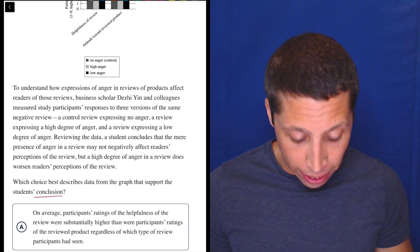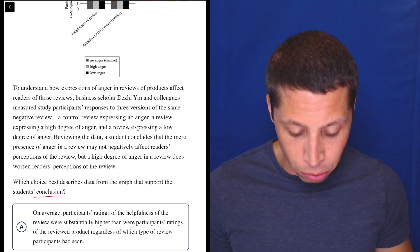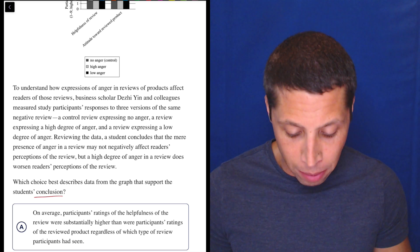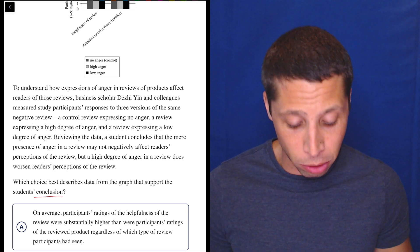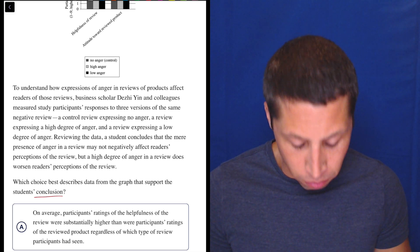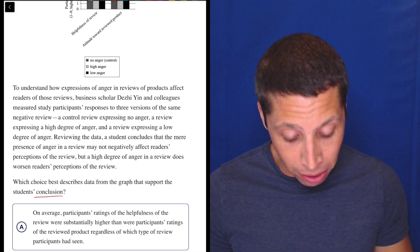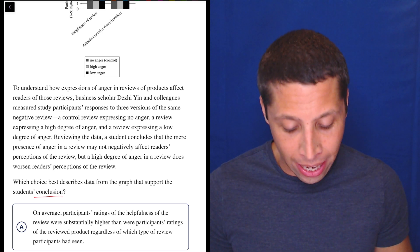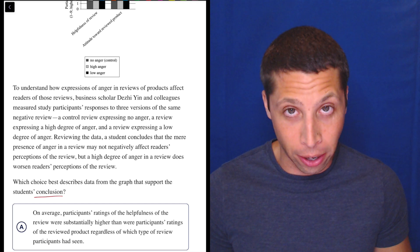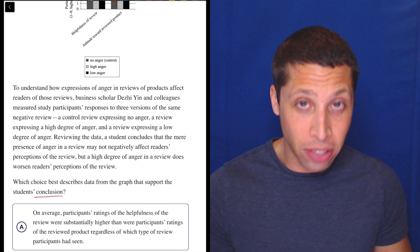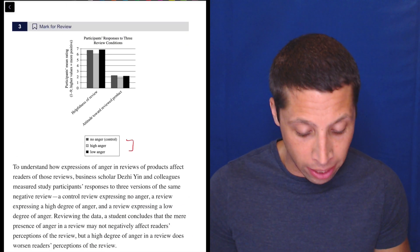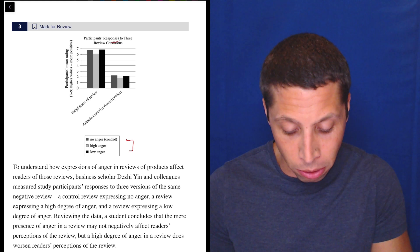Which choice best describes data from the graph that supports the student's conclusion? So focus on the conclusion. There's going to be some stuff here that maybe doesn't matter, but let's take a look. To understand how expressions of anger in reviews of products affect readers of those reviews, business scholar Desi Yin and colleagues measured study participants' responses to three versions of the same negative review. We've got the different kinds of anger and the responses to the review.